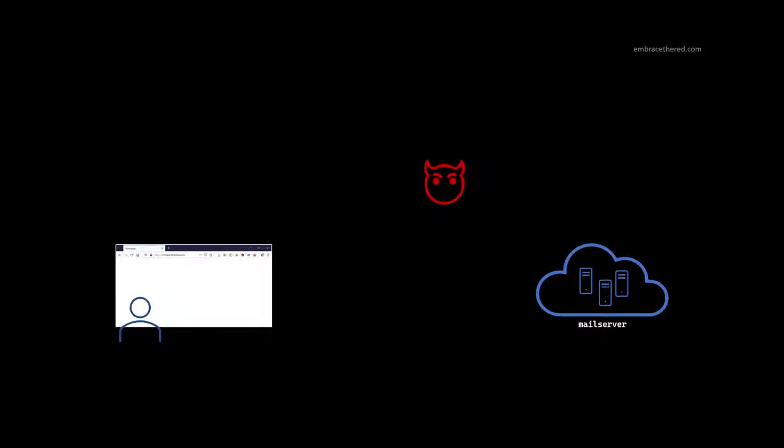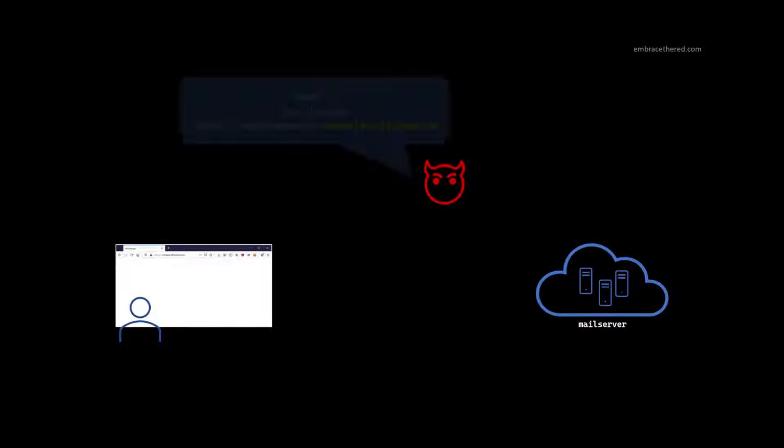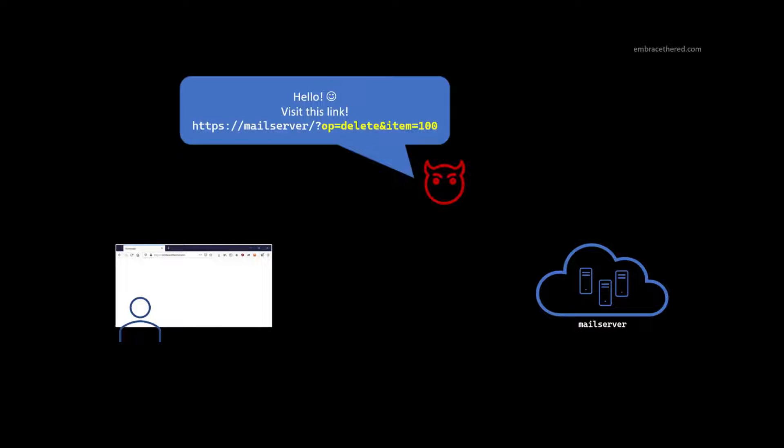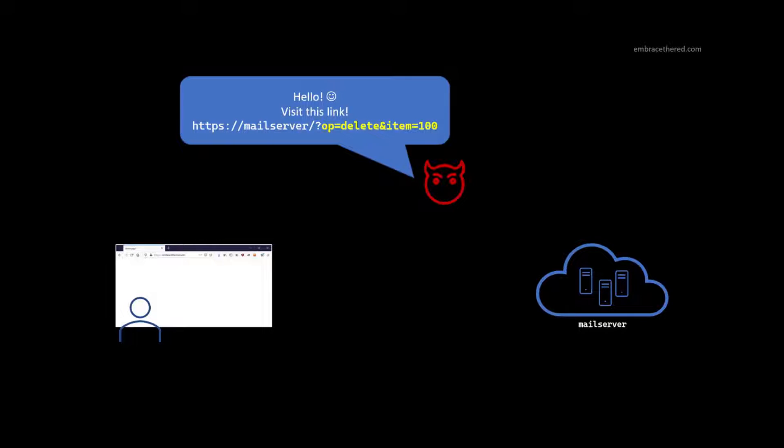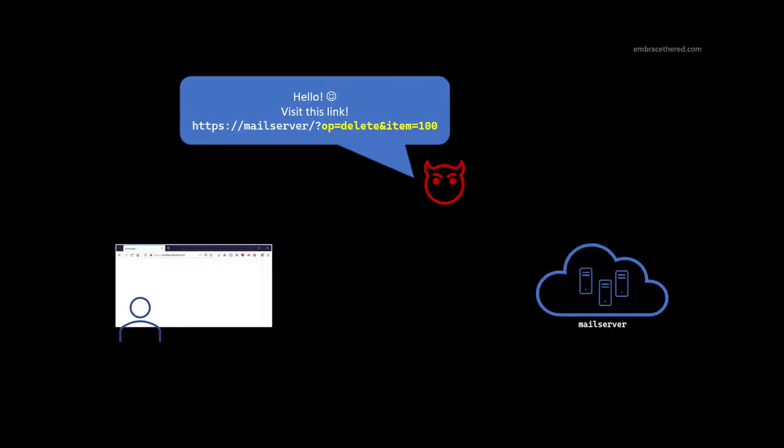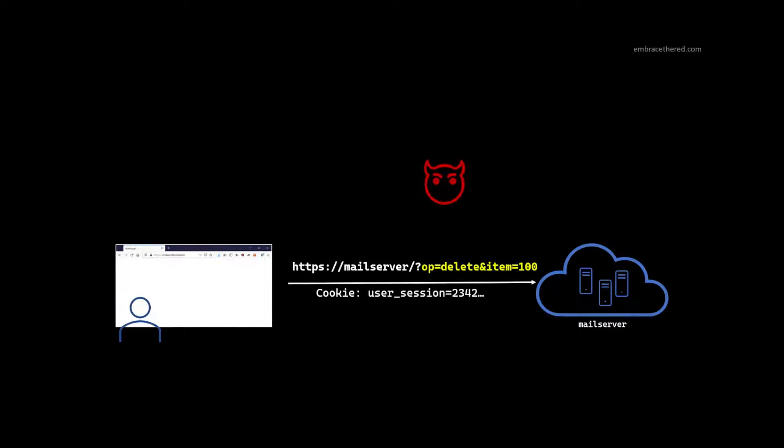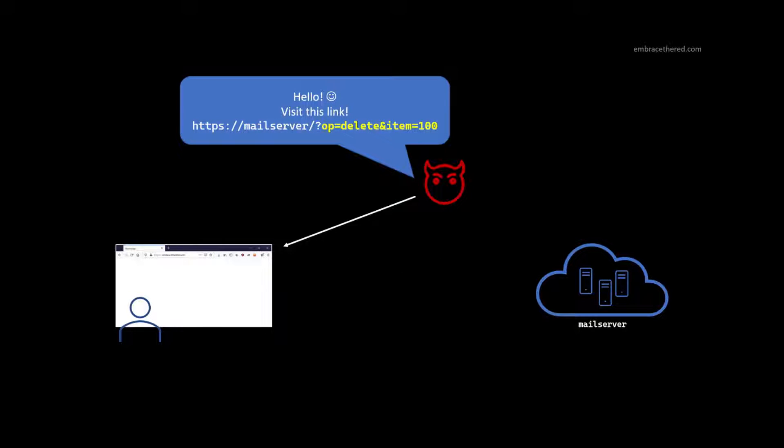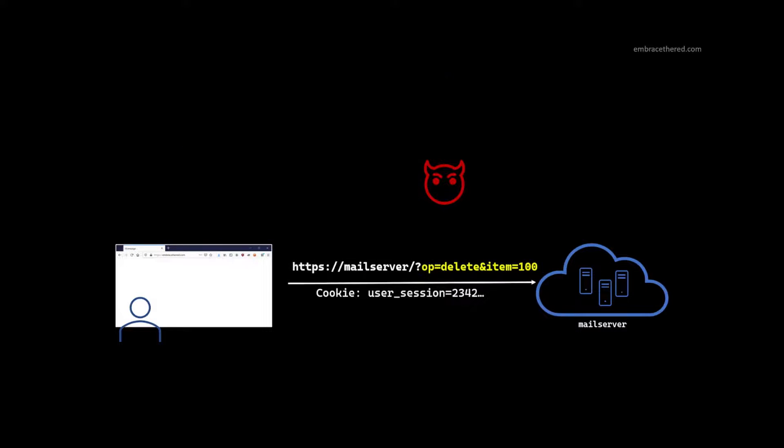The attacker crafts a link. So the attacker figured out the mail server is vulnerable to Cross-Site Request Forgery. The attacker crafts this link saying, hey, visit this one URL. It points to the mail server and has a couple of query parameters. It's a very simplified scenario. It's a GET request, HTTP GET, and it has query parameters. One is the operation delete, the other one is item number 100. So that's what the attacker sends to the victim. The attacker might send this via an email, via an ad, via a Facebook post, whatever.